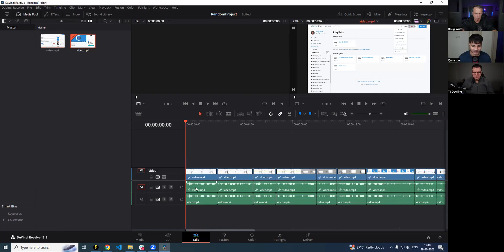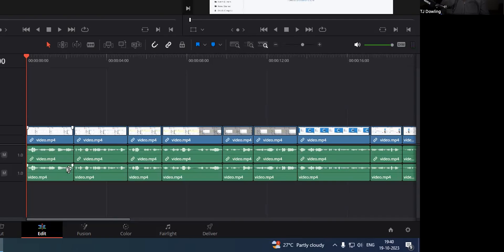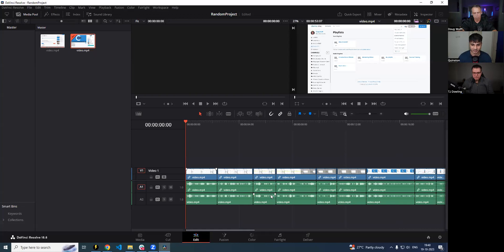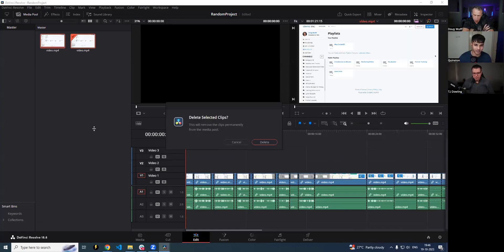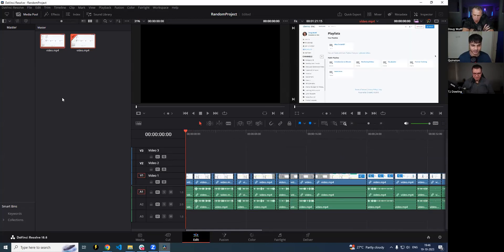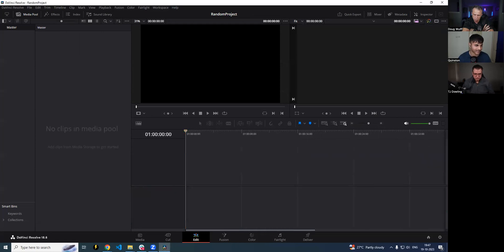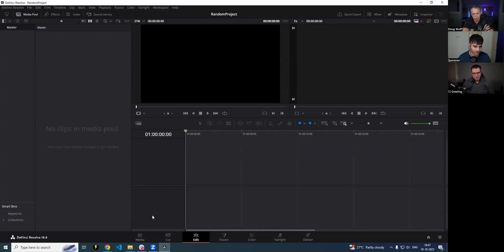We had two tracks — the main file, video.mp4, had two audio tracks. So those two audio tracks, left and right, are basically separated out and kept here. Now what if you have a file with a single audio track with two channels? What if you have a file with multiple audio tracks?